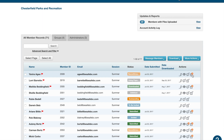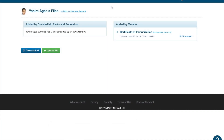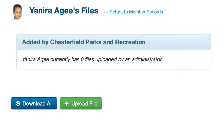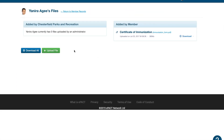The next action icon is the little piece of paper icon, which shows us the shared files for this participant. These can be files uploaded by either a parent or an administrator. If you need to download a file, you can click 'Download' or 'Download All' if there's more than one. If you need to upload a file, click 'Upload File' and follow the prompts. Please note that files uploaded by administrators are only visible to other administrators. Click 'Return to Member Records' to go back.